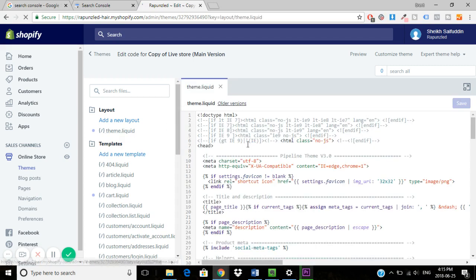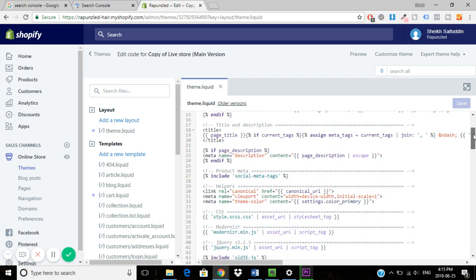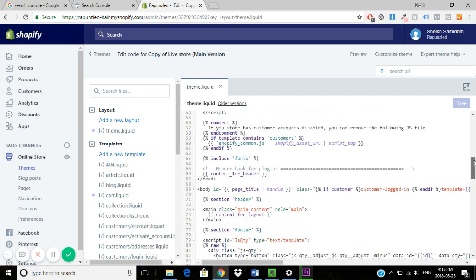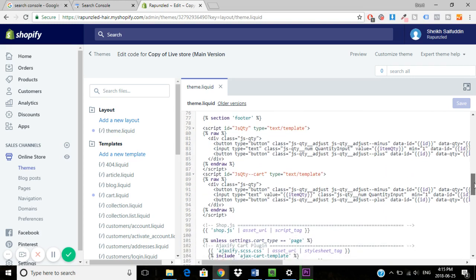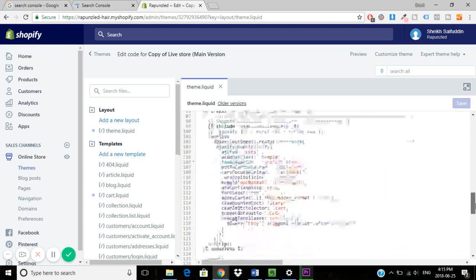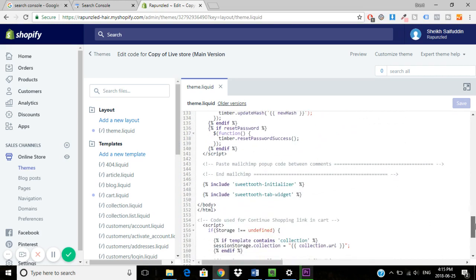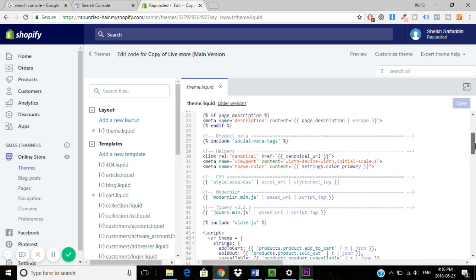You would then see the head tag right here, and if you scroll down you would see the body tag ends right there. So you just want to put it in between there.